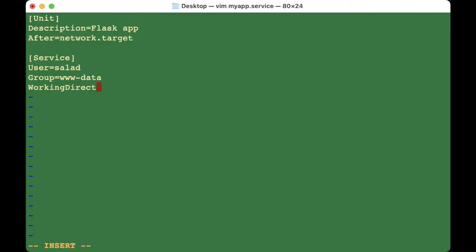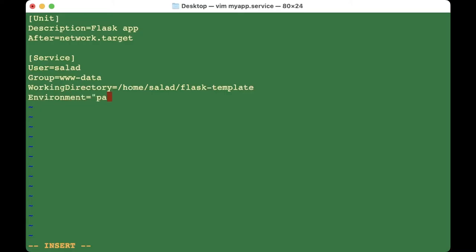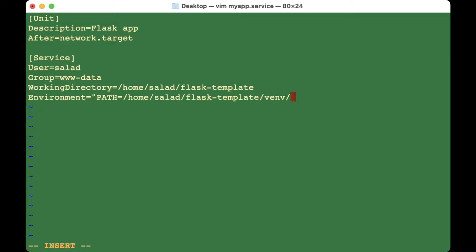Set WorkingDirectory to '/home/salad/flask-template'. This depends on what you named your directory. For Environment, set the PATH to '/home/salad/flask-template/venv/bin' — this is whatever you named your virtual environment — followed by '/bin'.